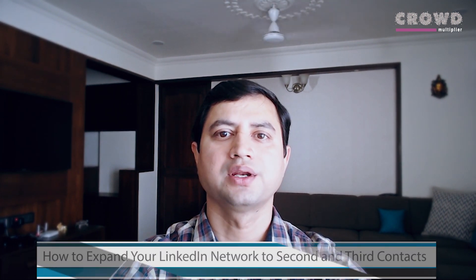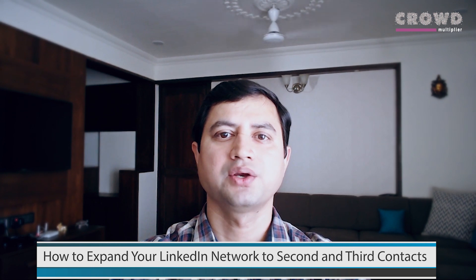Are you there on LinkedIn and finding it difficult to expand your network? No problem, I have good news for you. I am Kirit Jashan, founder of Crowd Multiplier, and today I will demonstrate how you can expand your network to your second and third level contacts by sending them invitations with automation process.